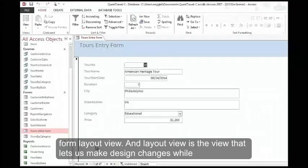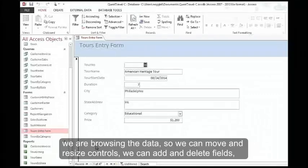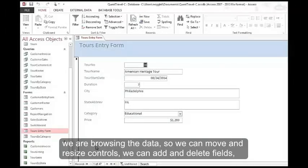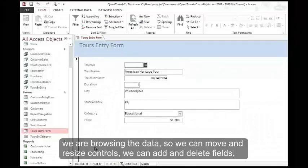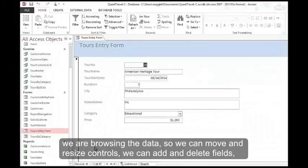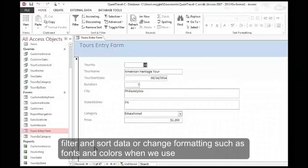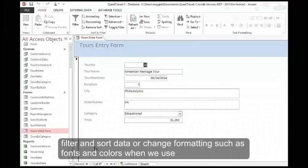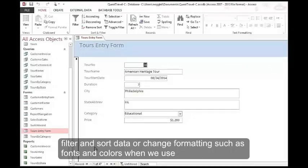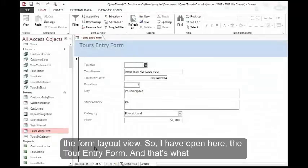Layout view is the view that lets us make design changes while we're browsing the data. So we can move and resize controls, add and delete fields, filter and sort data, or change formatting such as fonts and colors when we use the form layout view.